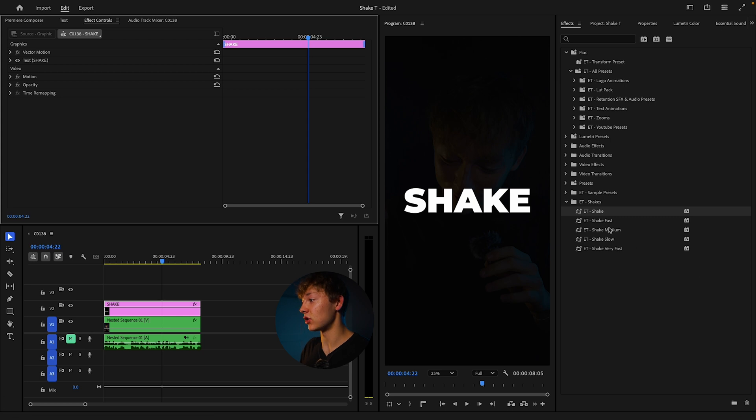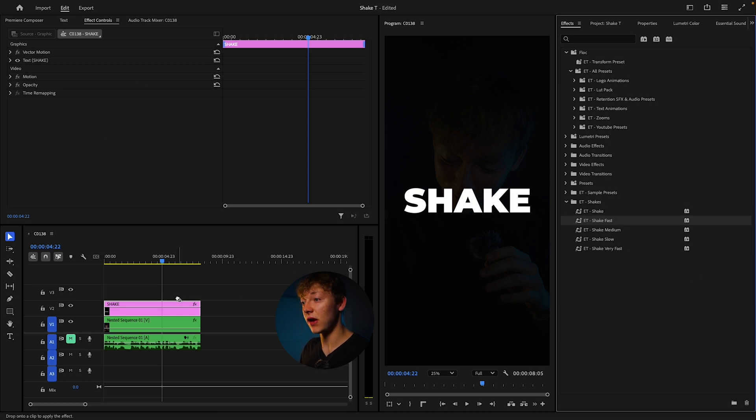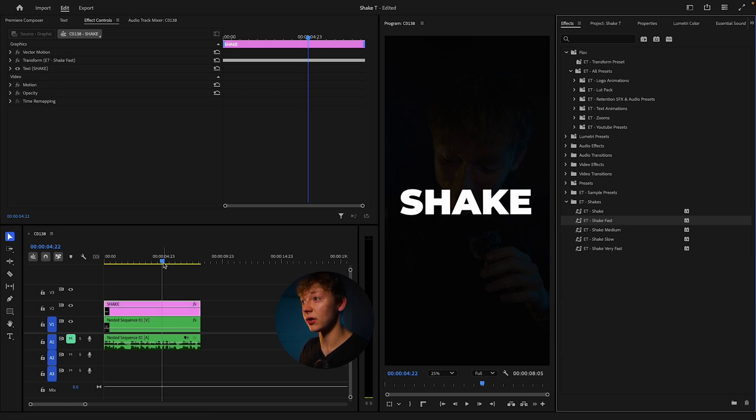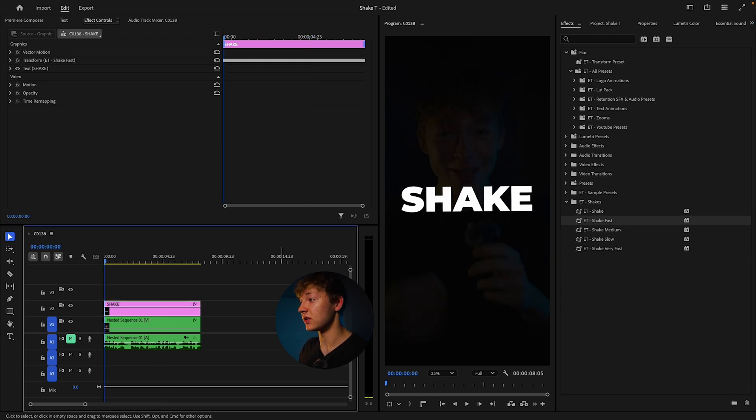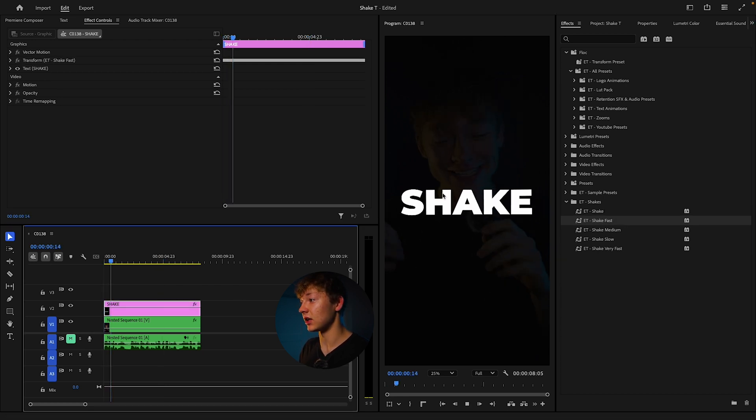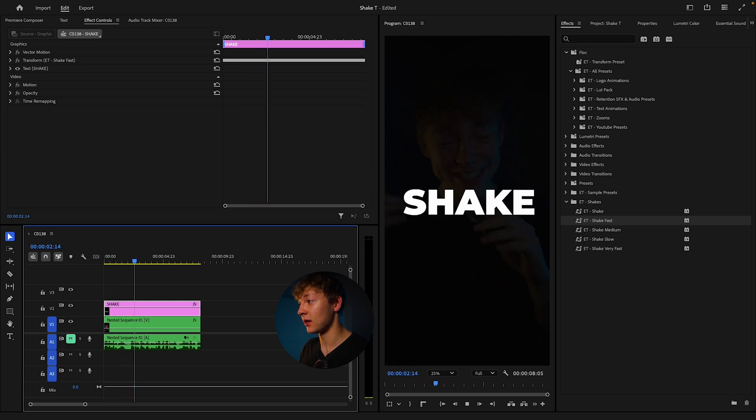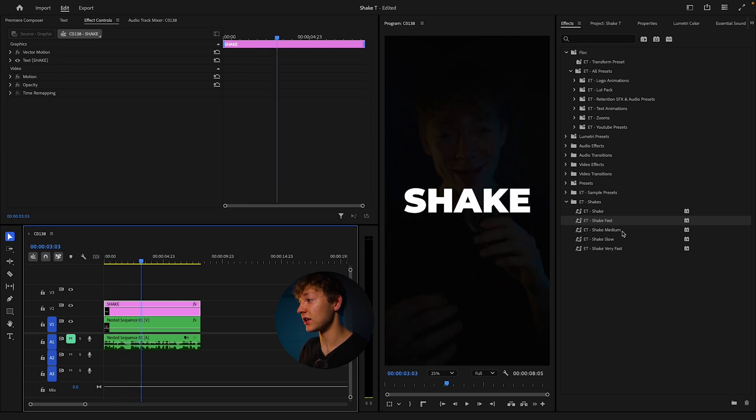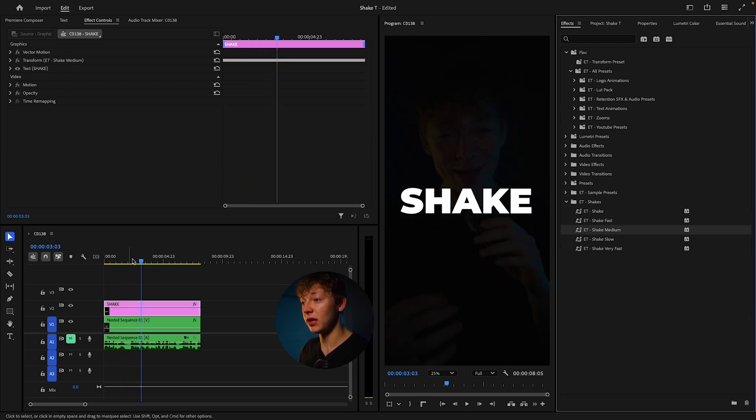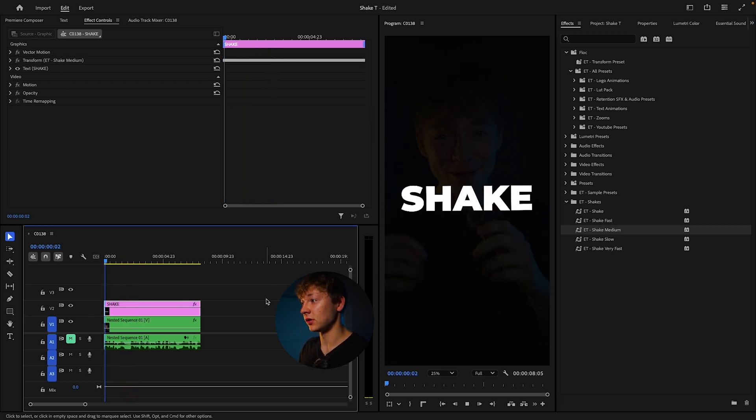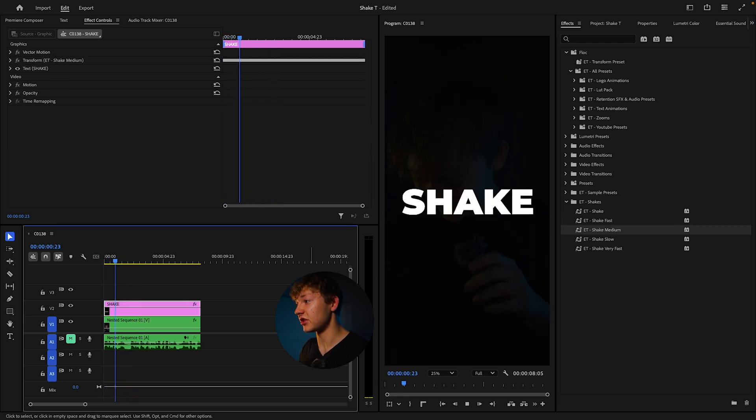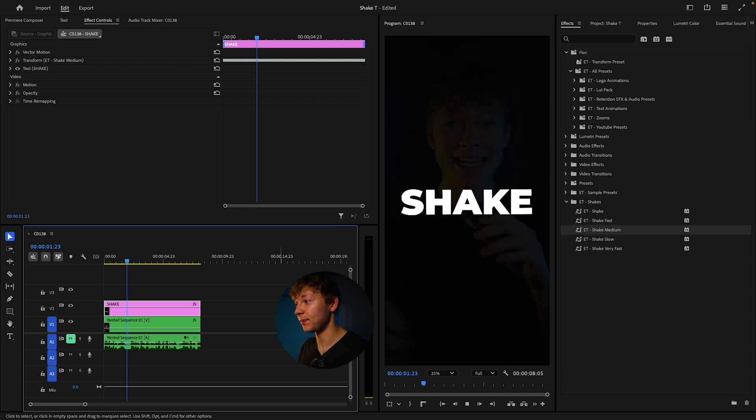Now we can just grab this shake fast. You can drop it. Now you can see that it shakes faster. It's more aggressive. Same with medium. It's kind of just self-explanatory.